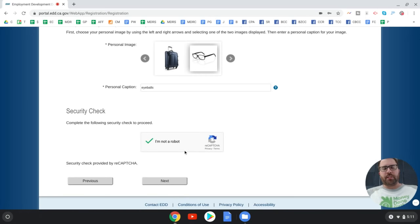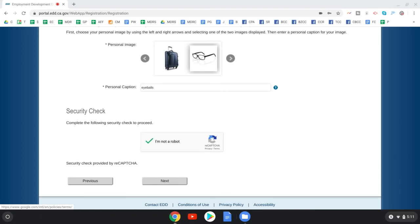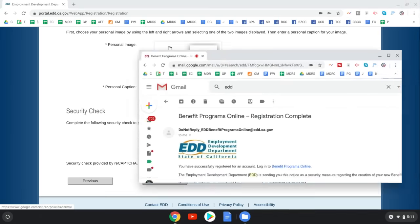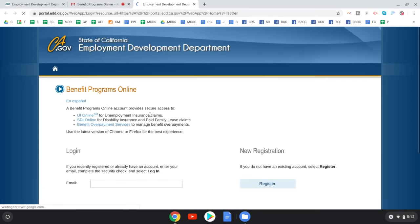You'll receive a confirmation email — something like 'You have successfully registered for an account, log in to Benefit Programs Online.' Once you get that email, you'll log in with the credentials you just created.